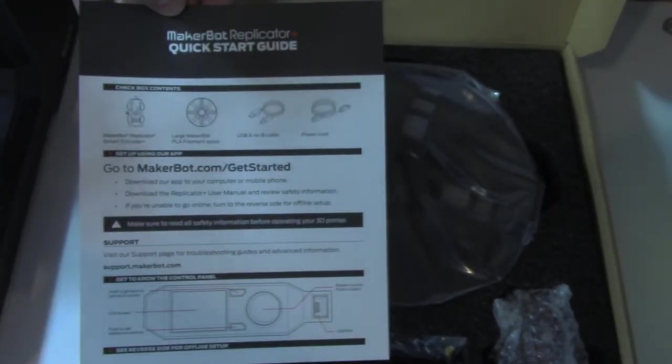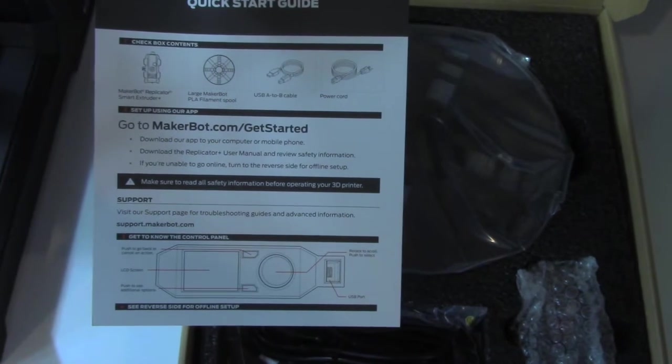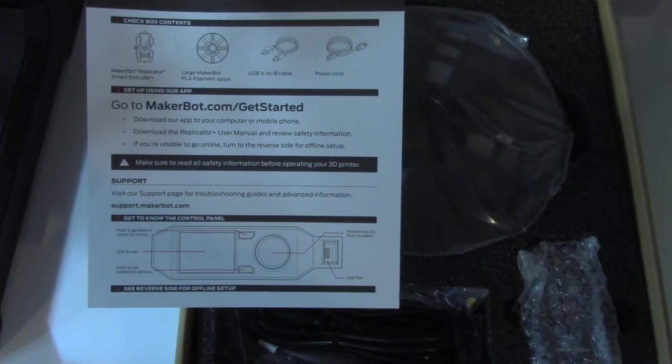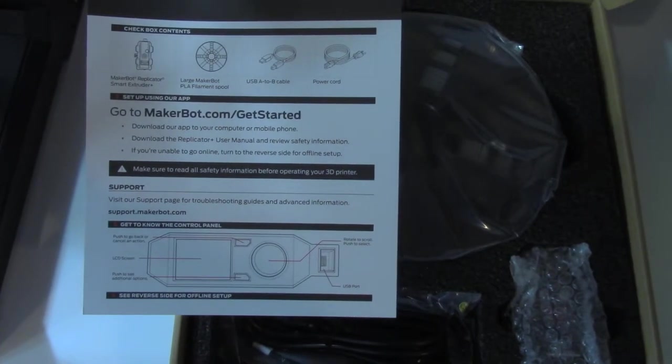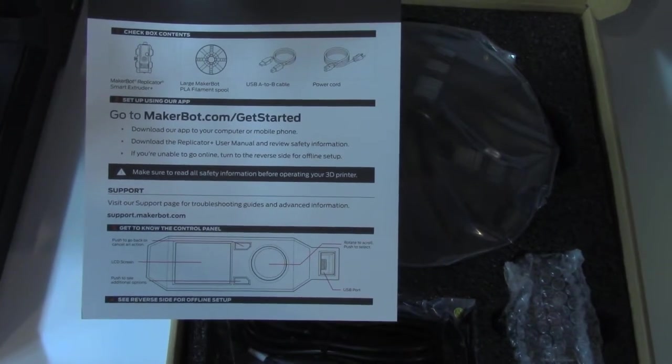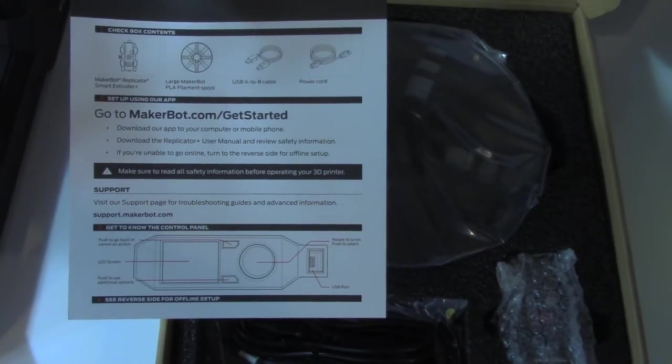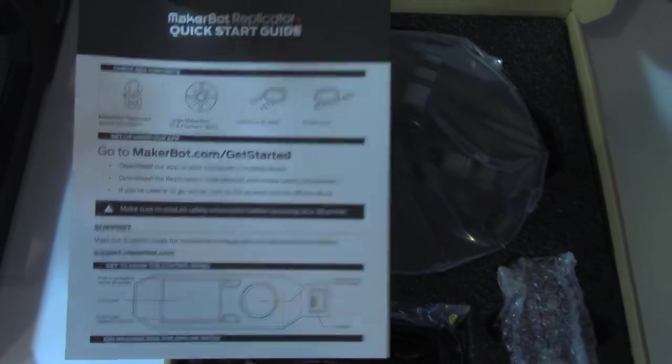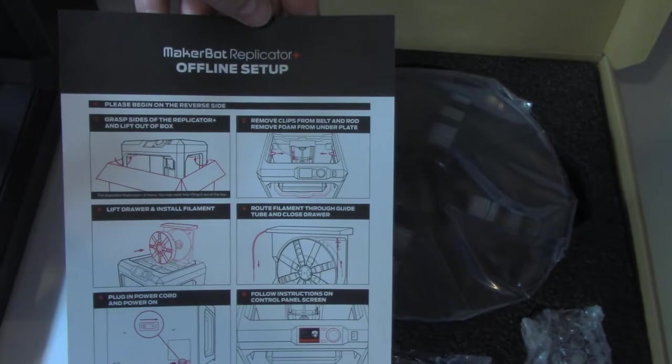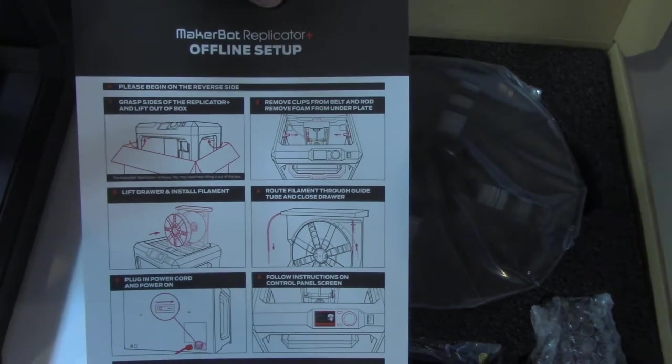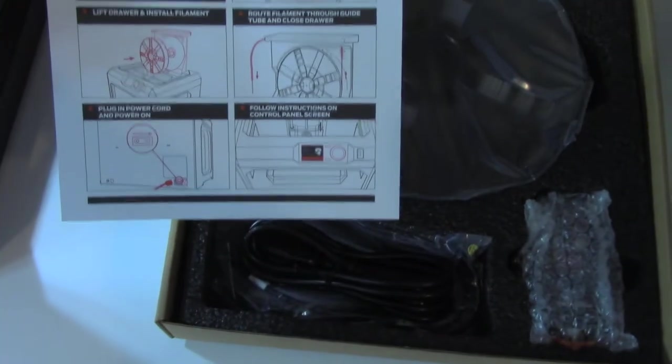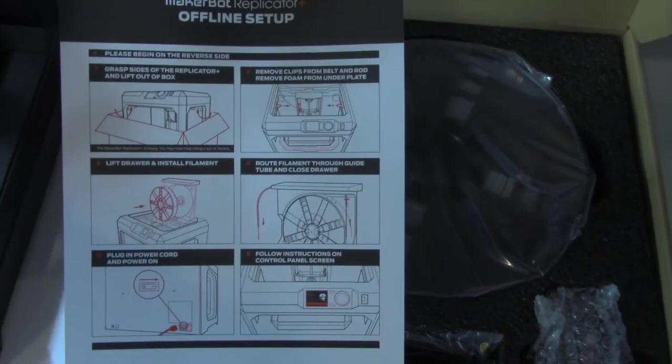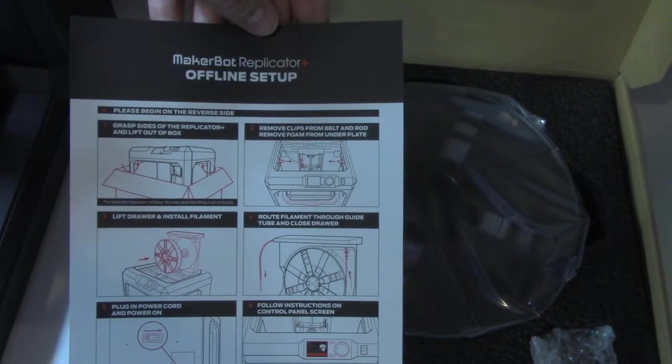I'm going to take out the getting started guide and quick start guide. What it tells you here is to just check the contents of the box and then go to makerbot.com on your mobile phone or computer and follow the instructions for setup online. I'm maybe a little bit more of an old school type of guy and I don't really want to go straight to the computer yet.